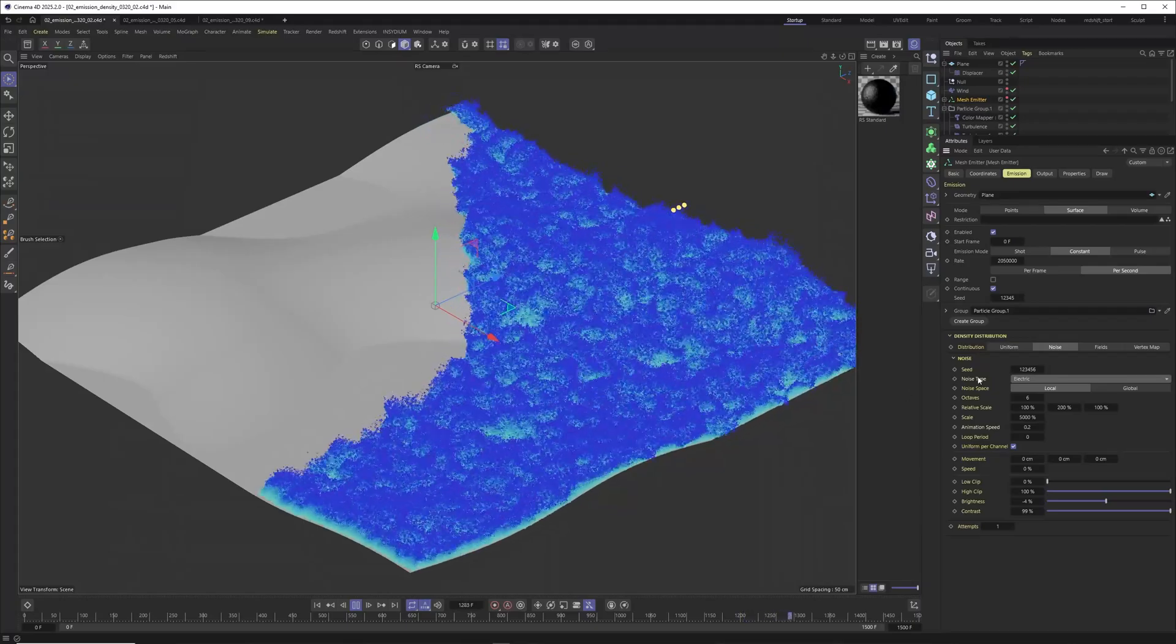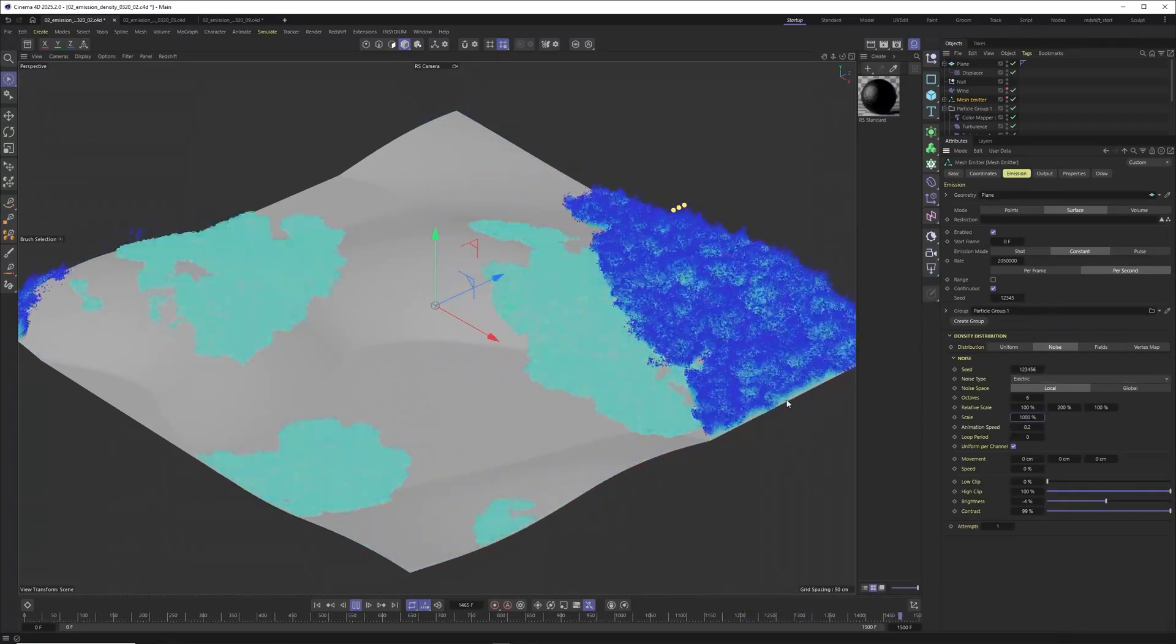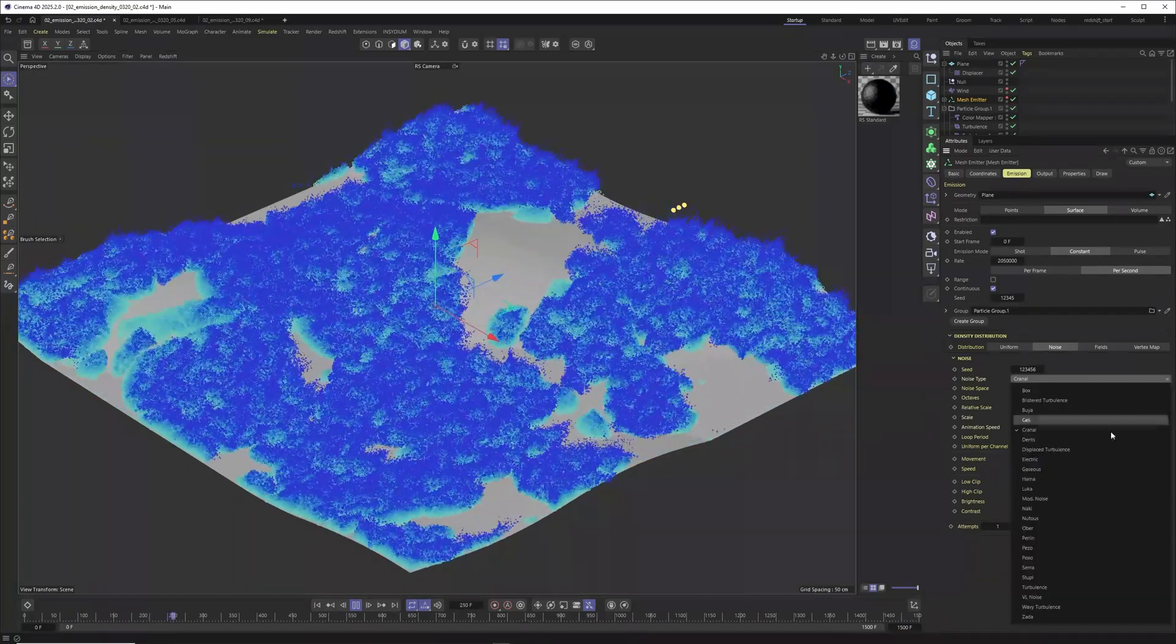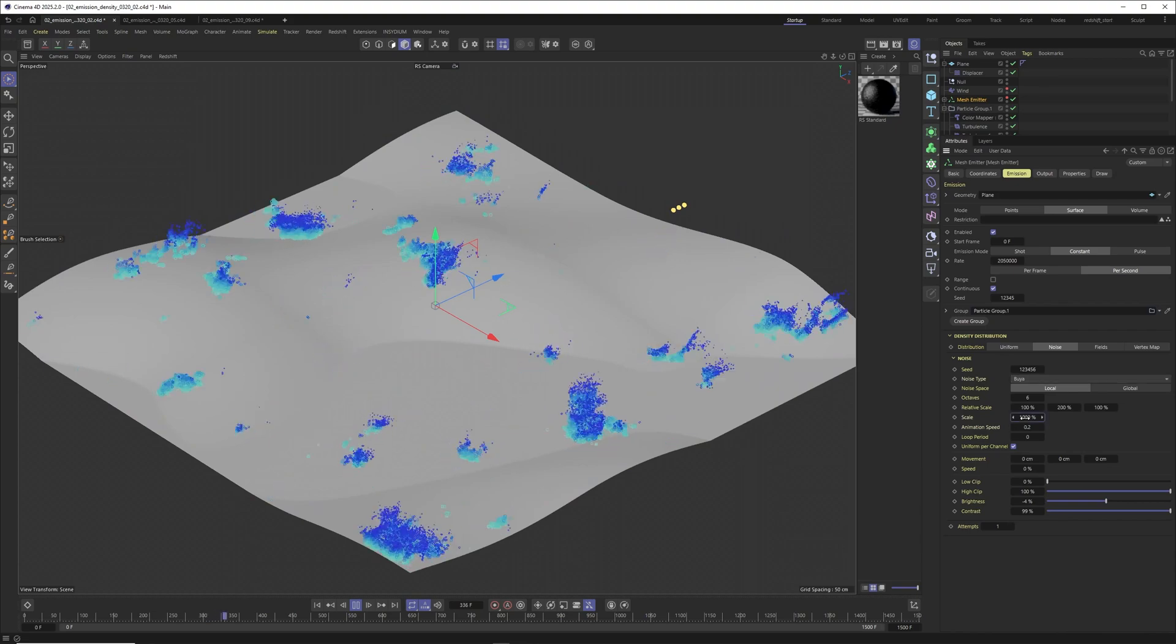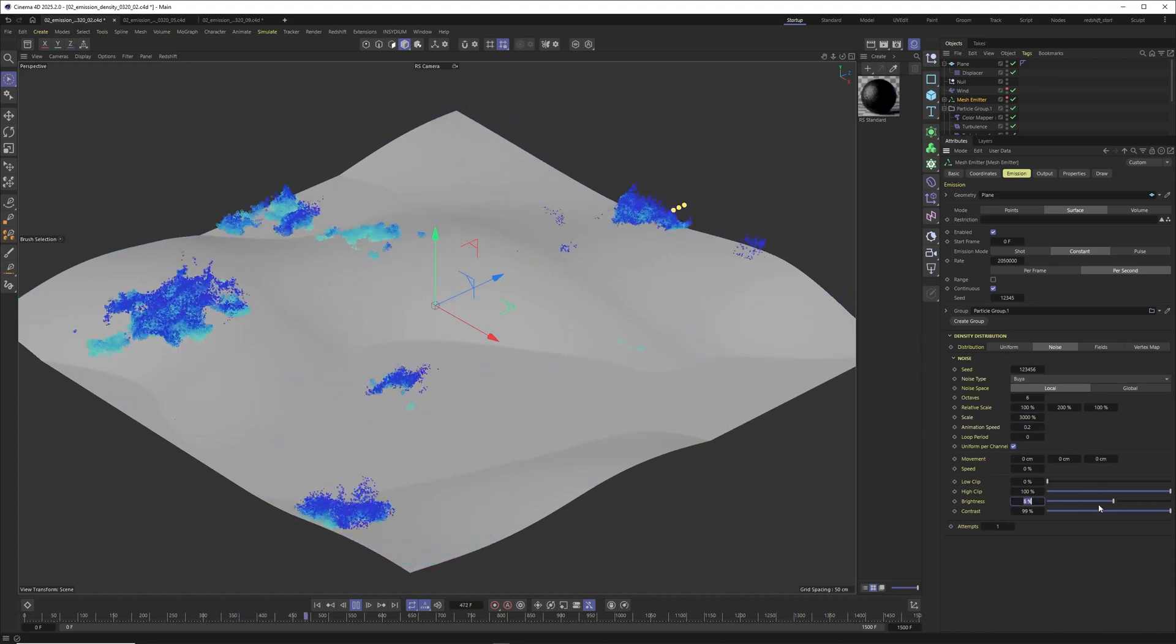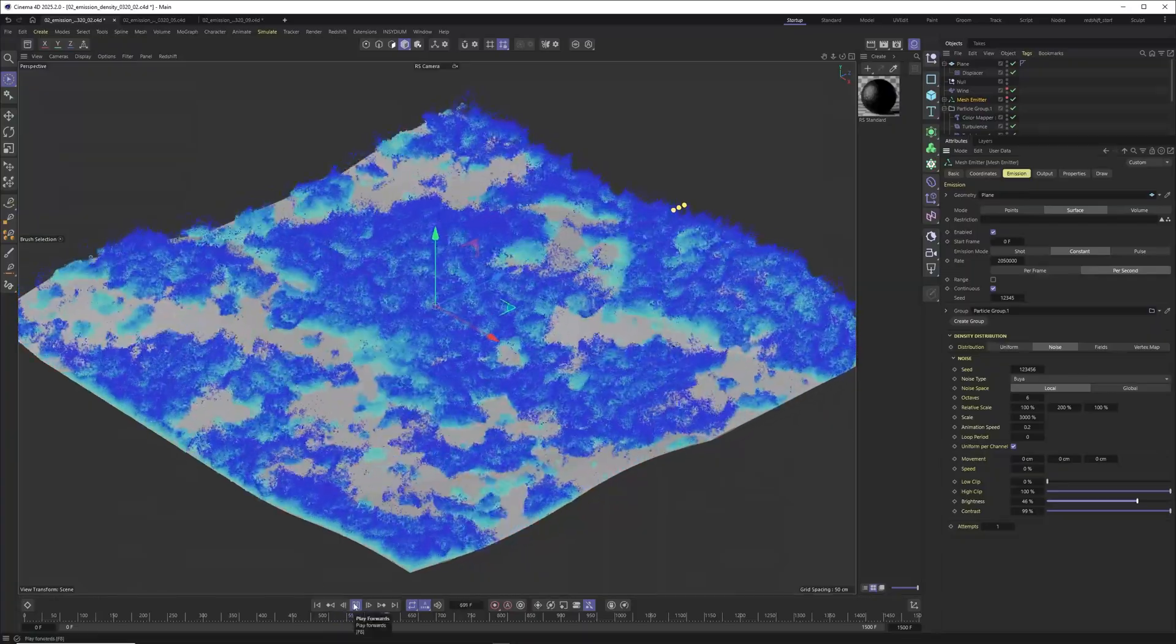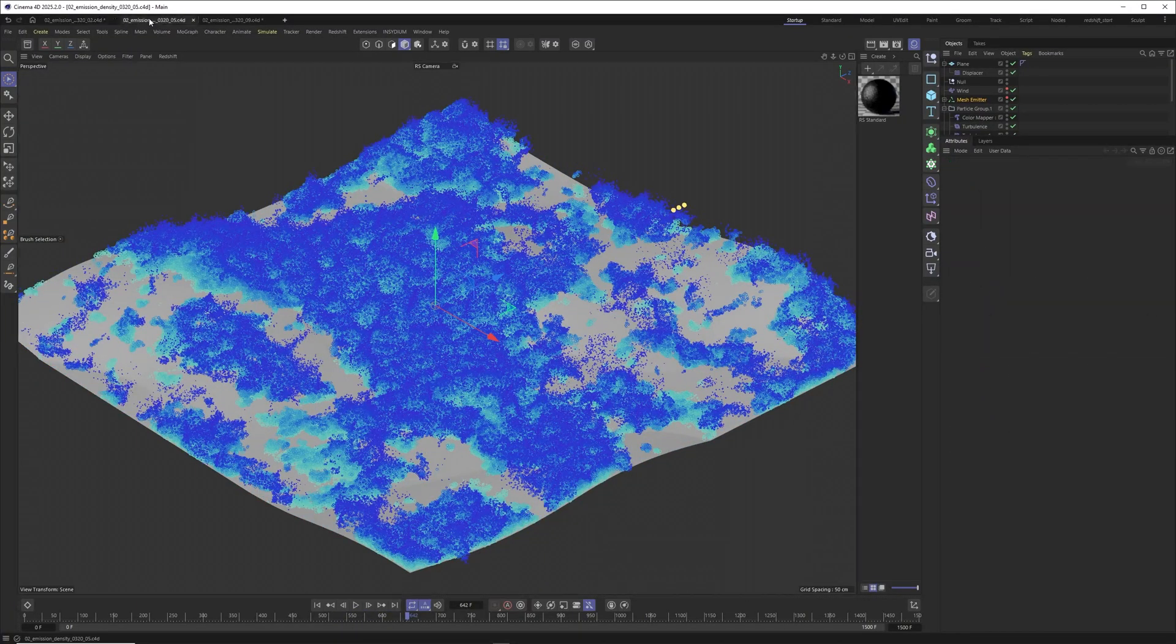Of course you can interactively just go to different noises. This one is also pretty interesting. Maybe you want to change the scale for this one. Let's set this one to 1000. That is looking nice. But this one is also beautiful. Let's put it to a Voronoi. And it's just depending on the noise and the settings what kind of effect you will get here. But you can see that this is pretty powerful and super easy to set up. So I would say definitely use this feature.